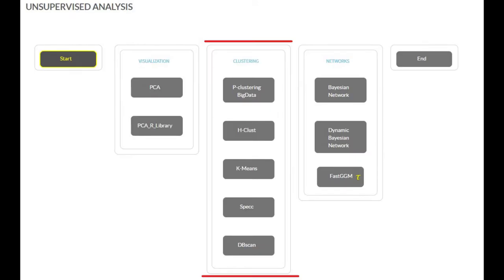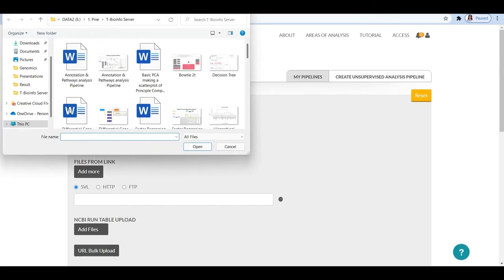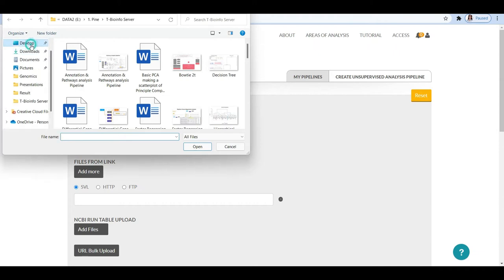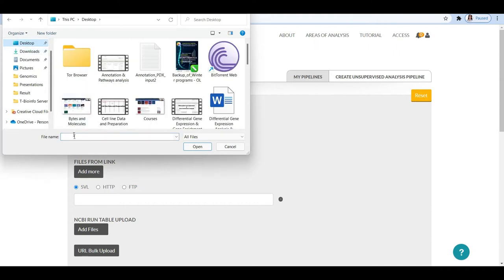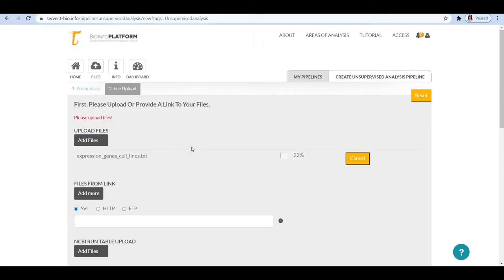Clustering methods are located under the data mining section on the tbioinfo server. The tbioinfo platform has several types of clustering methods: p-clustering for big data, hierarchical clustering, k-means, spec, and dbscan. In this course, we will explore hierarchical and k-means clustering, both of which are widely used for analysis of RNA-seq data.